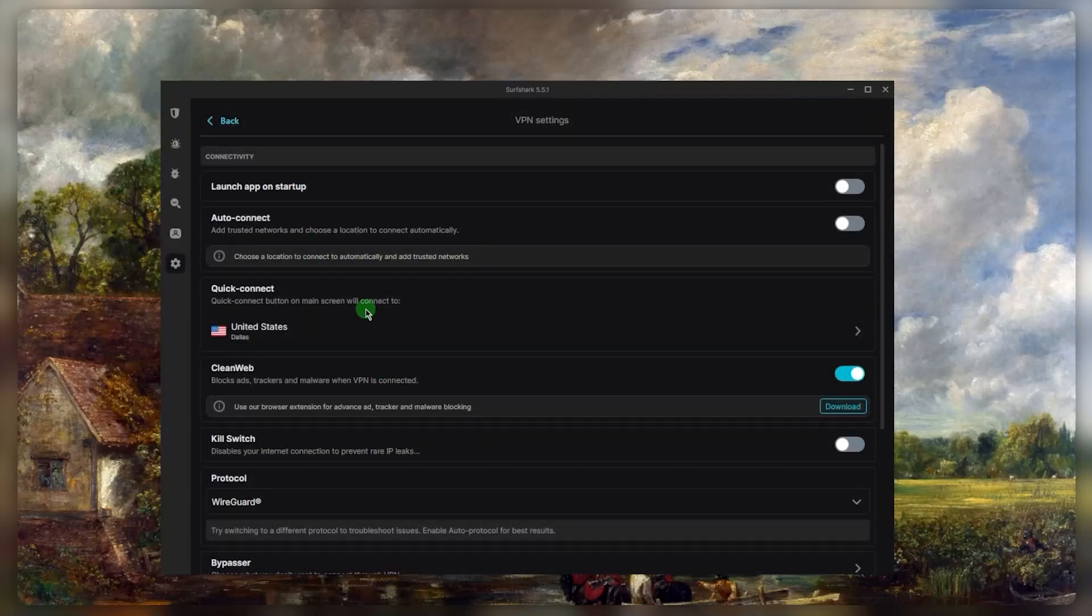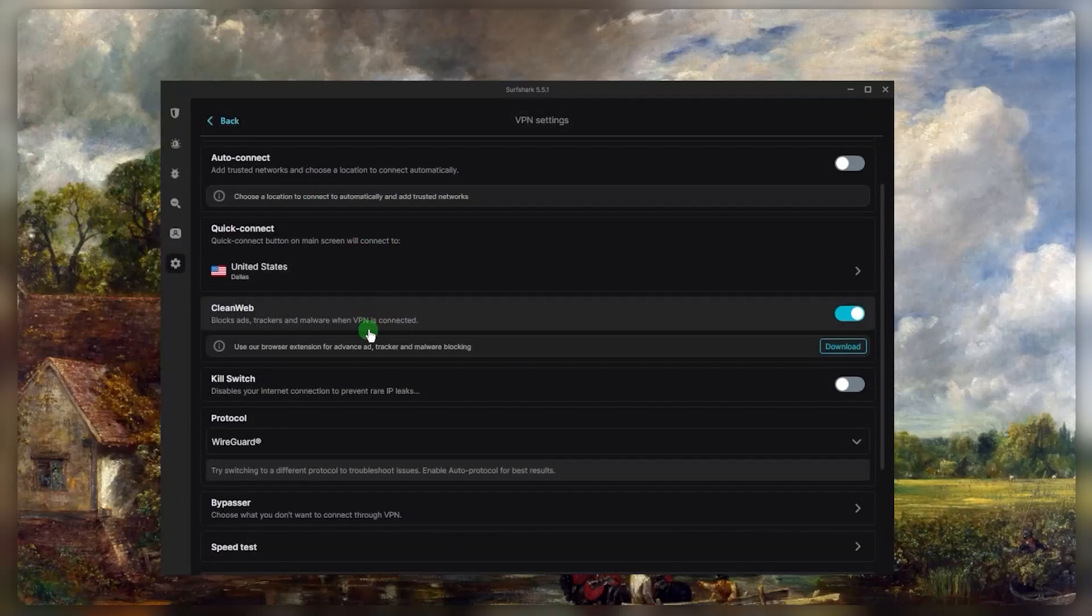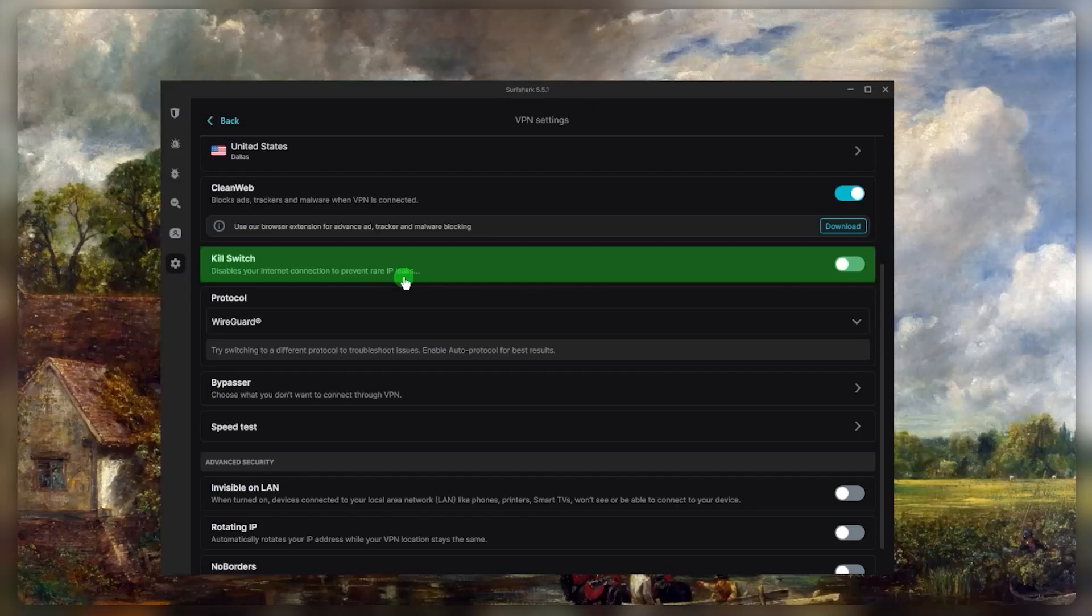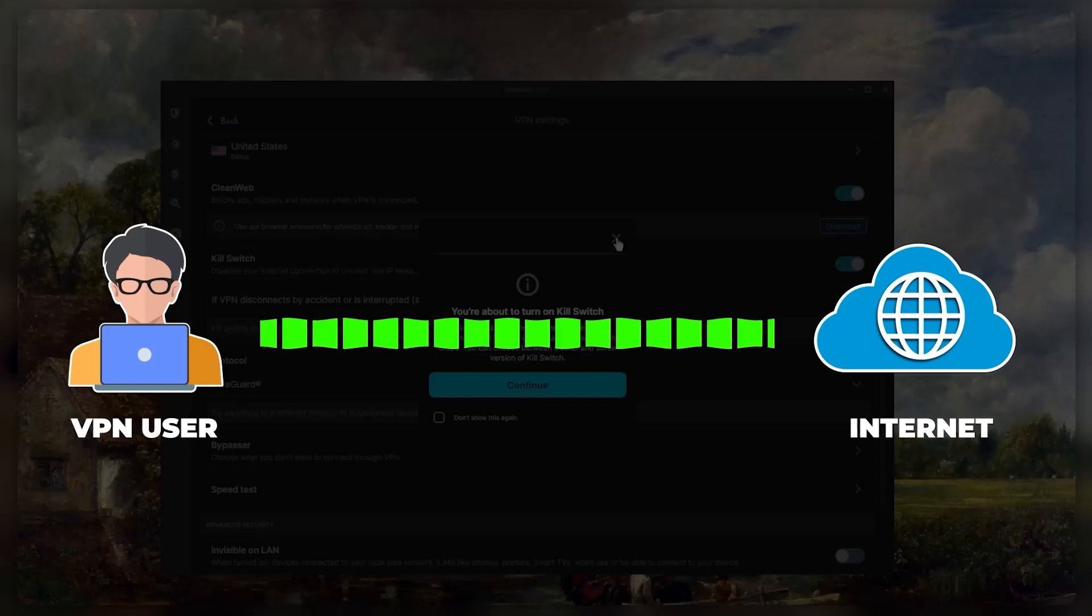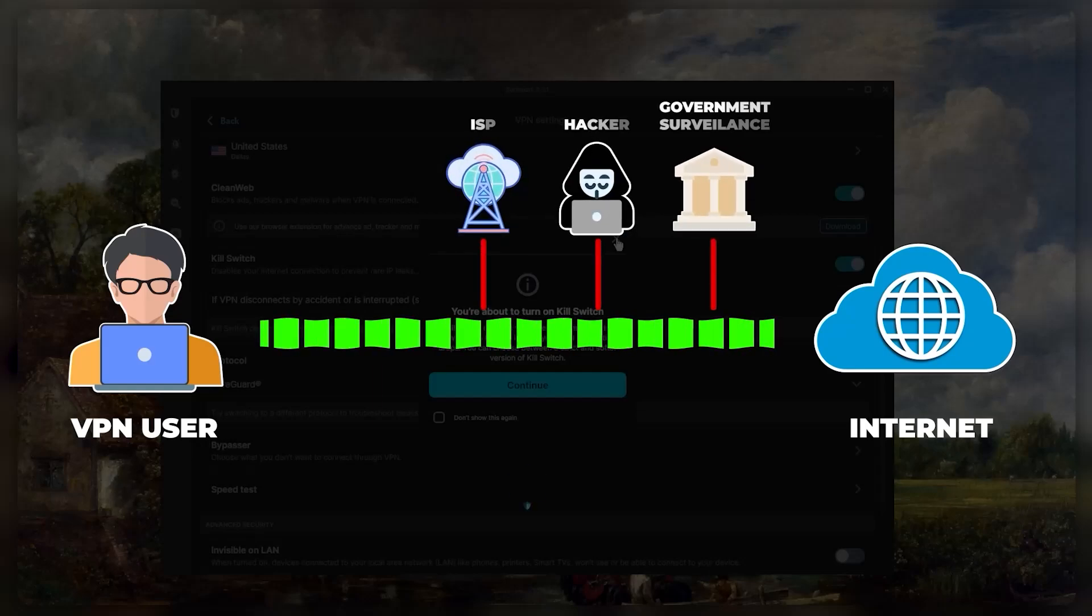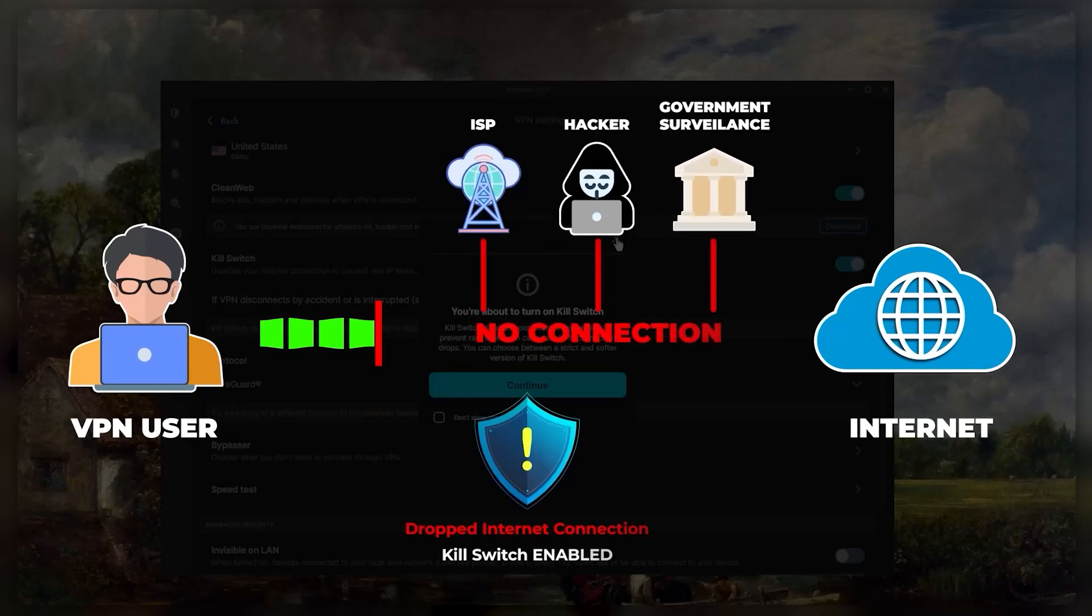What I want to talk about today is number one, the kill switch. It's going to disable your internet connection if the VPN disconnects unexpectedly. So this will make sure that you're only going to be connected to the internet while you're secured by the VPN. Otherwise, it will cut your connection to make sure that none of your information gets leaked out to your ISP, government, or anybody else that could be prying on your information if you're on public Wi-Fi, for example.